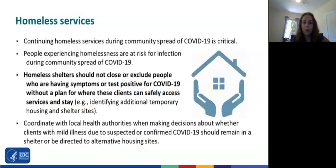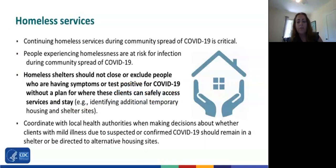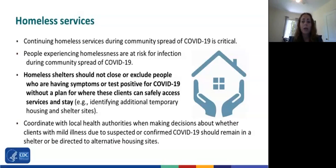Continuing homeless services during community spread of COVID-19 is critical. People experiencing homelessness are at risk for infection. It's important that homeless shelters not close or exclude people who are having symptoms or who test positive for COVID-19 without a plan for where these clients can safely access services and stay.